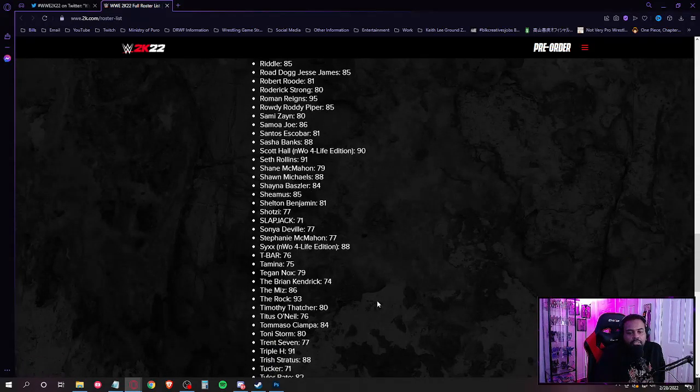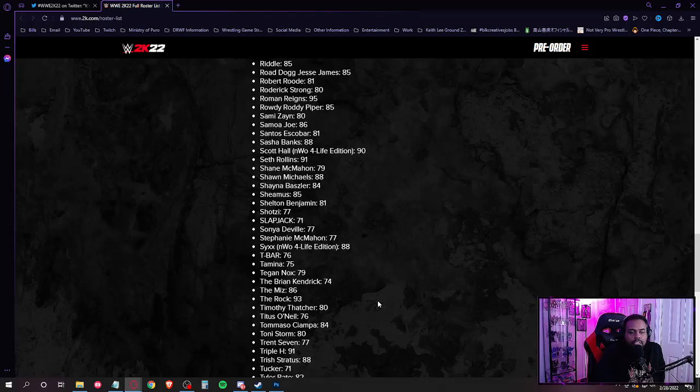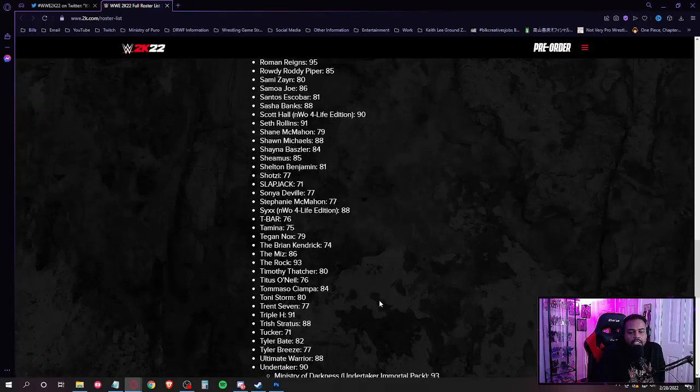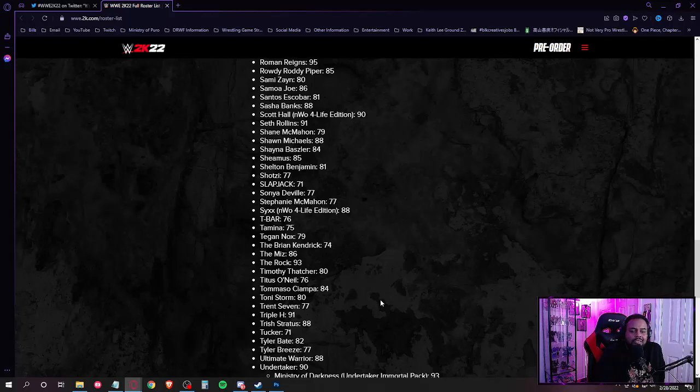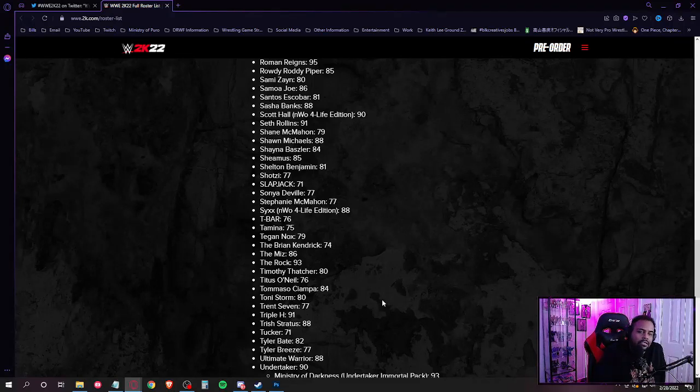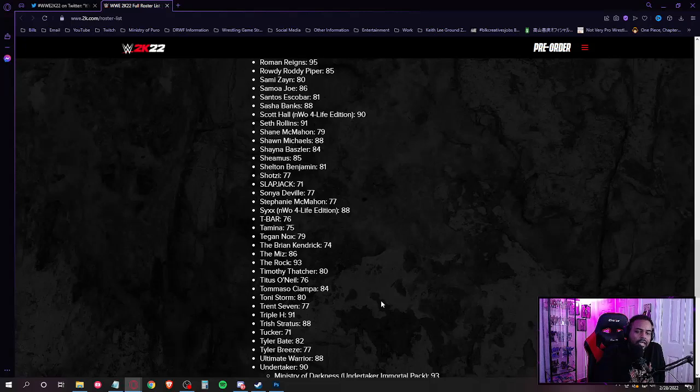All right, yeah, we got Trent Seven. So Triple H, Trish Stratus, Tucker. Damn. Y'all, they got some people on here I didn't expect.